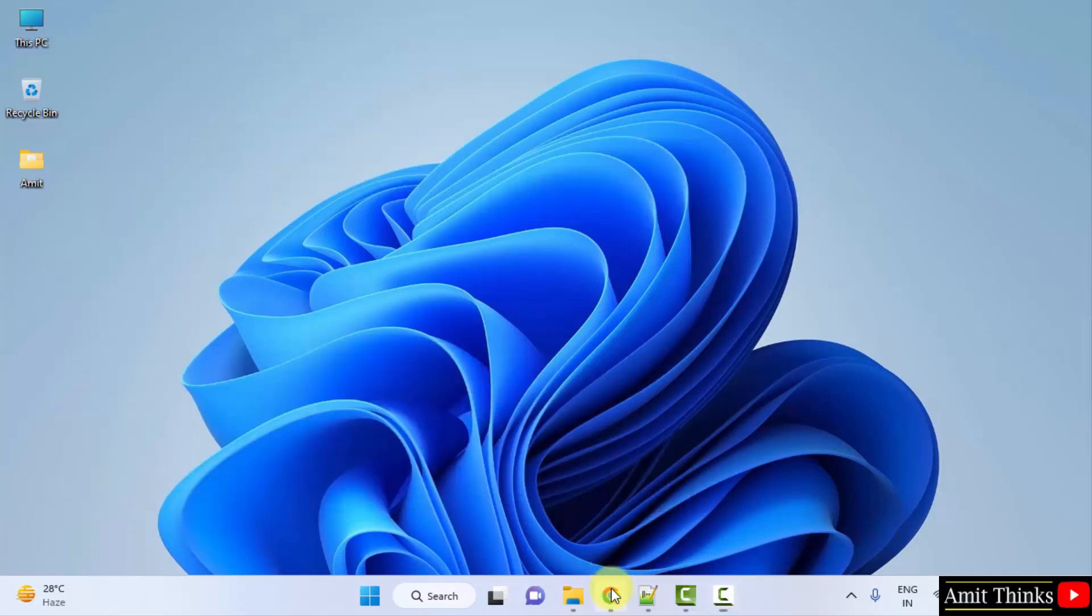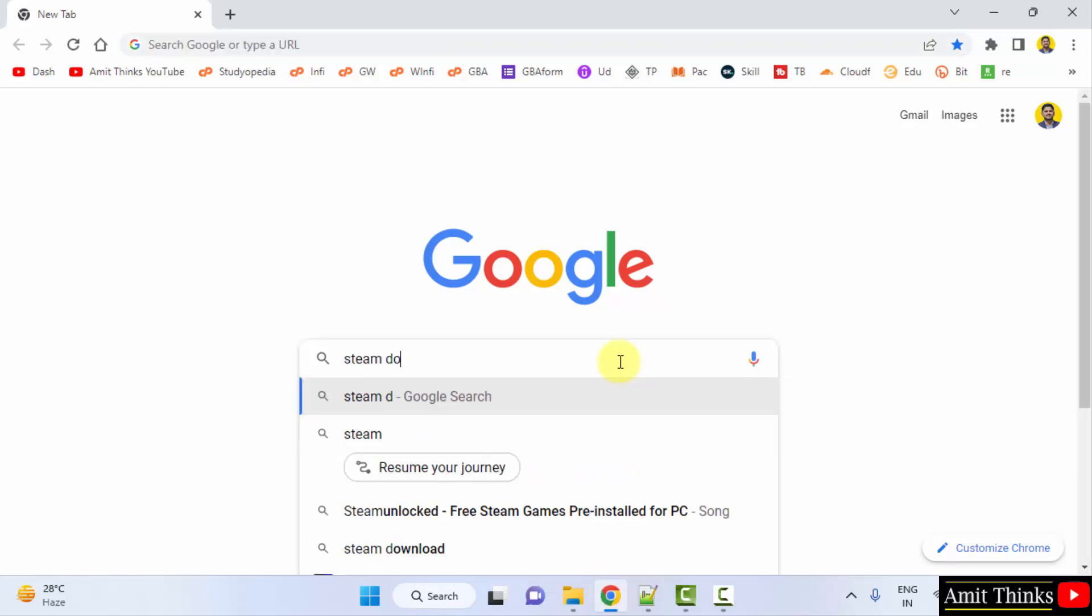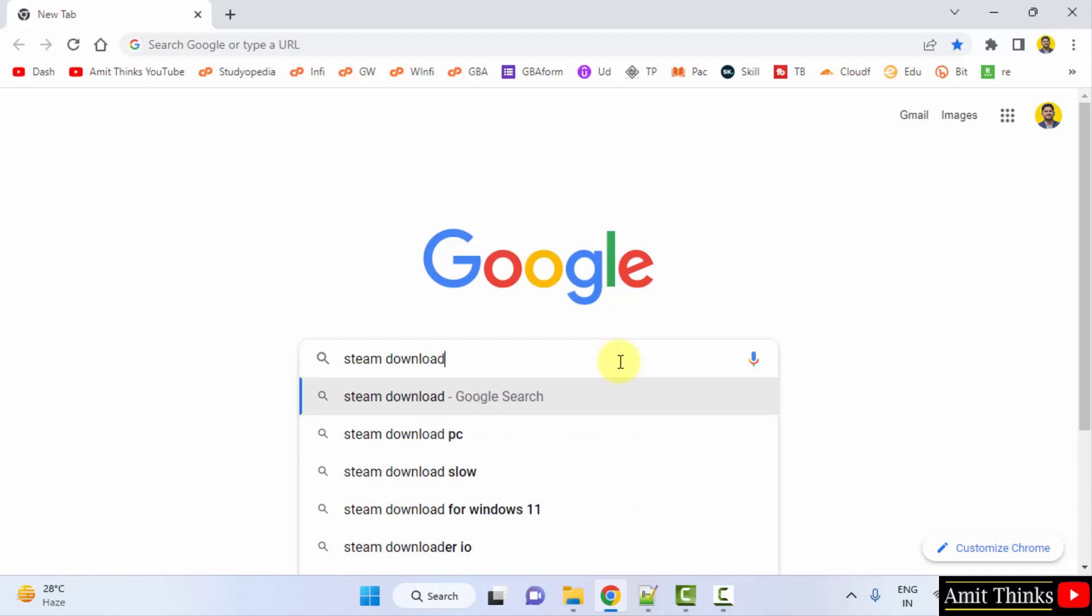At first, go to the web browser. I am using Chrome. You can use any web browser. Here type 'steam download' and press enter.